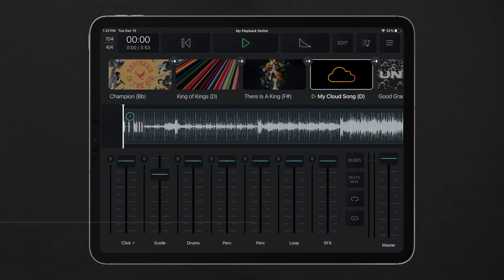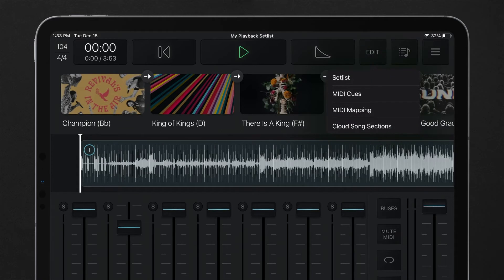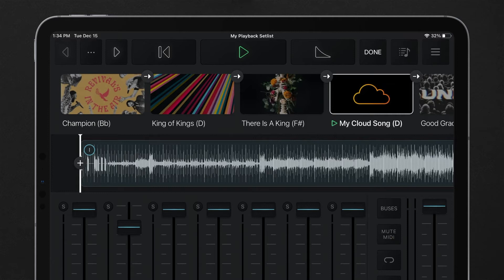Once you've added your own cloud song to a setlist in playback, tap and hold on the edit button to choose the brand new cloud song sections edit mode. This mode becomes available when a cloud song is currently selected.